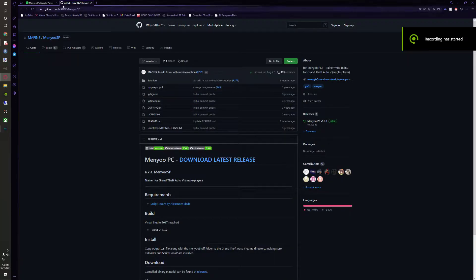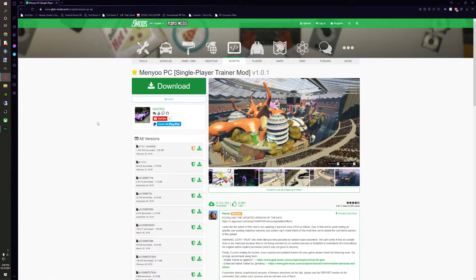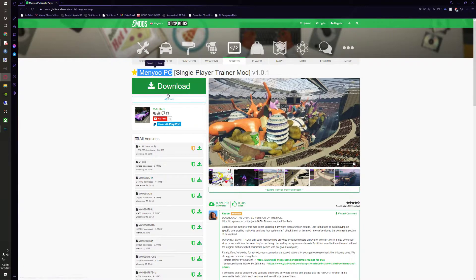Hey guys, Platts here. Today I just wanted to make a simple video on how to install menu to your 5M. It's very simple and very easy.